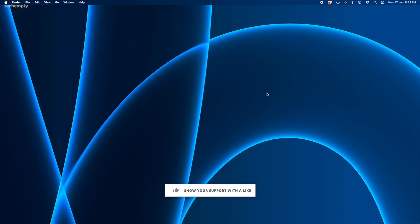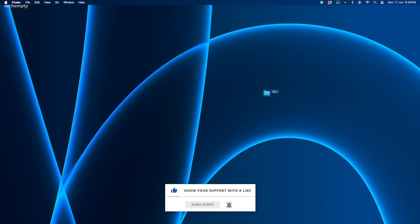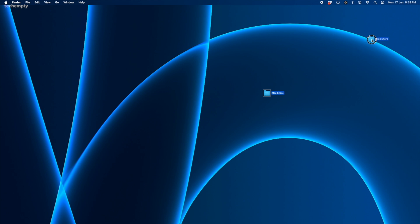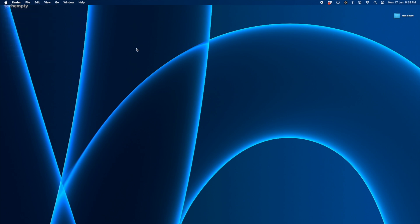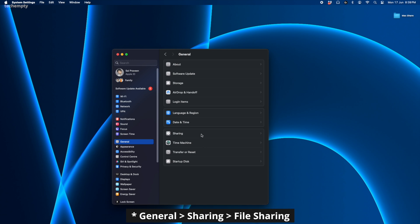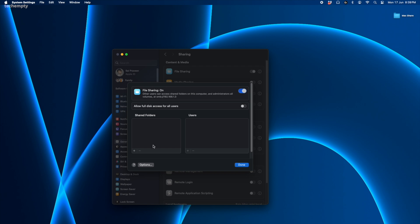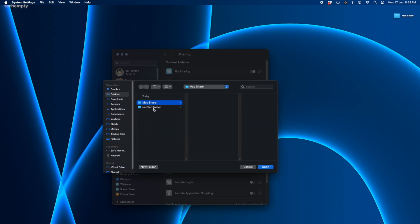Let's start on the Mac side. First, create a new folder on your desktop and give it whatever name you want. This will be your shared folder on Mac. Open System Settings and go to General. Turn on File Sharing. Click the Info icon, then the plus button and select the folder you just made.